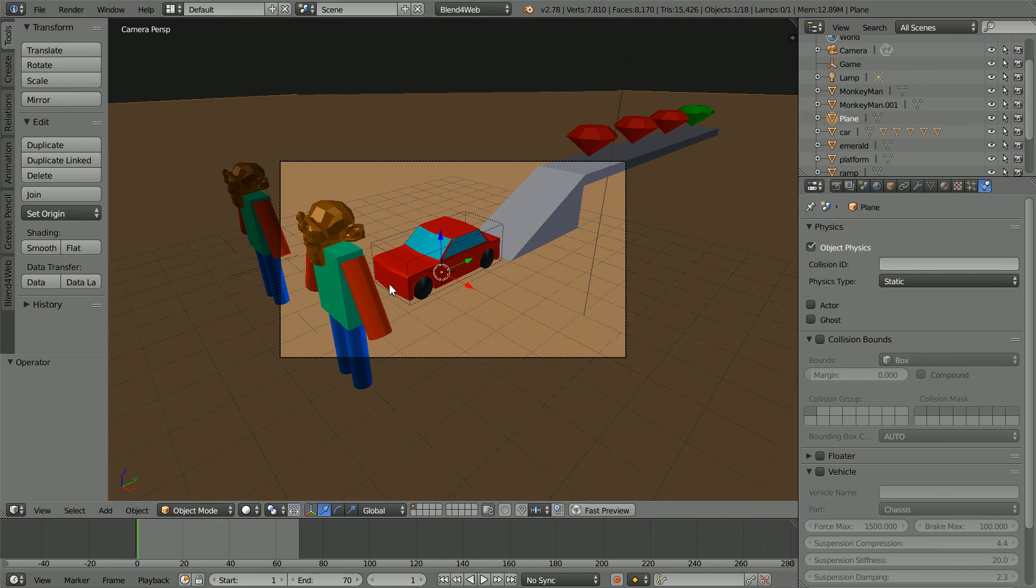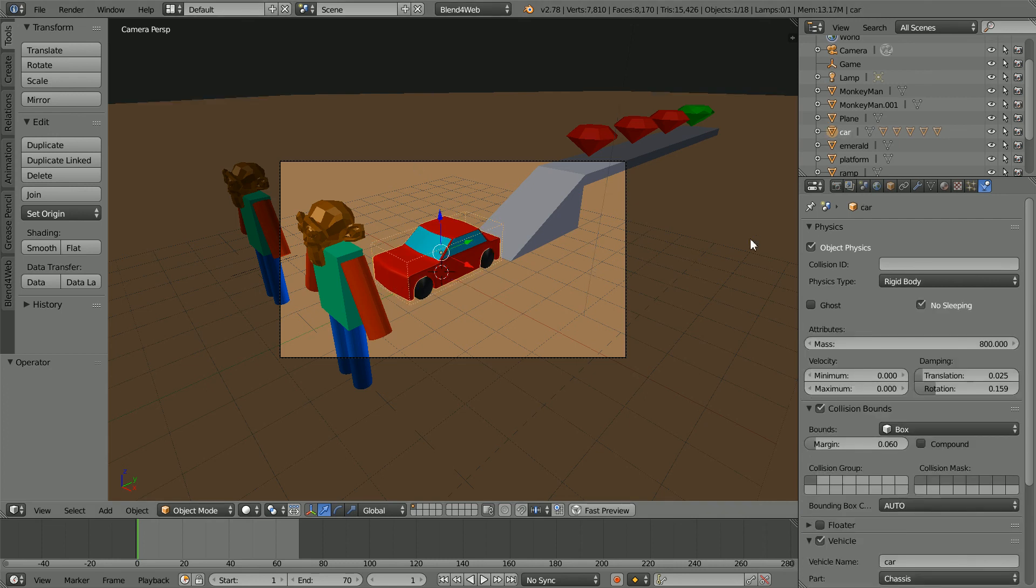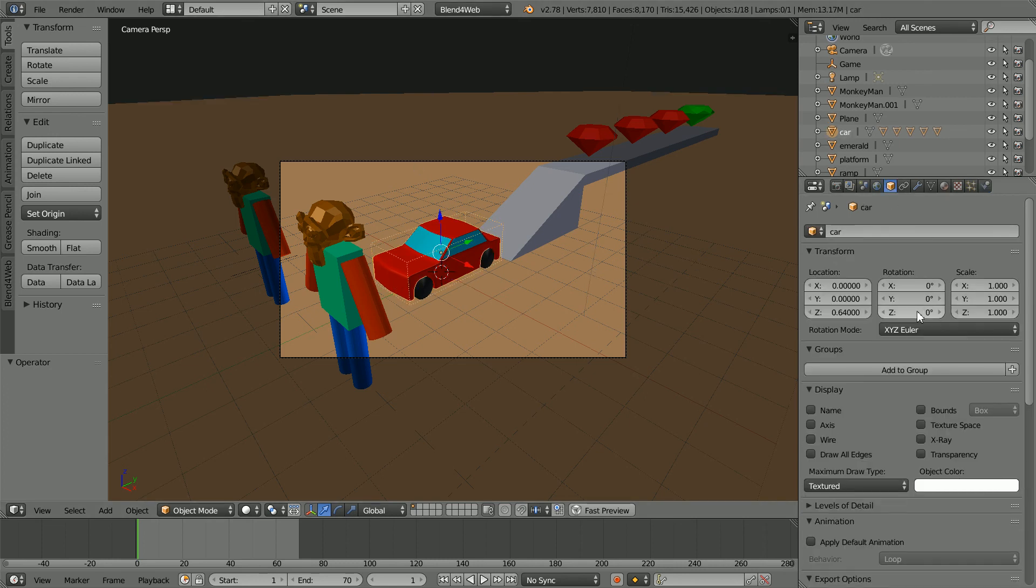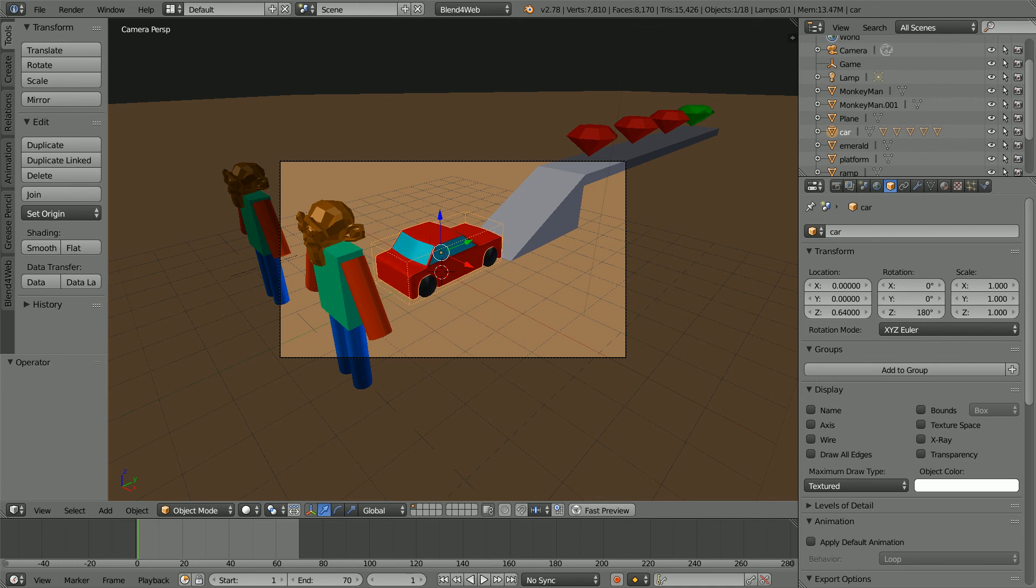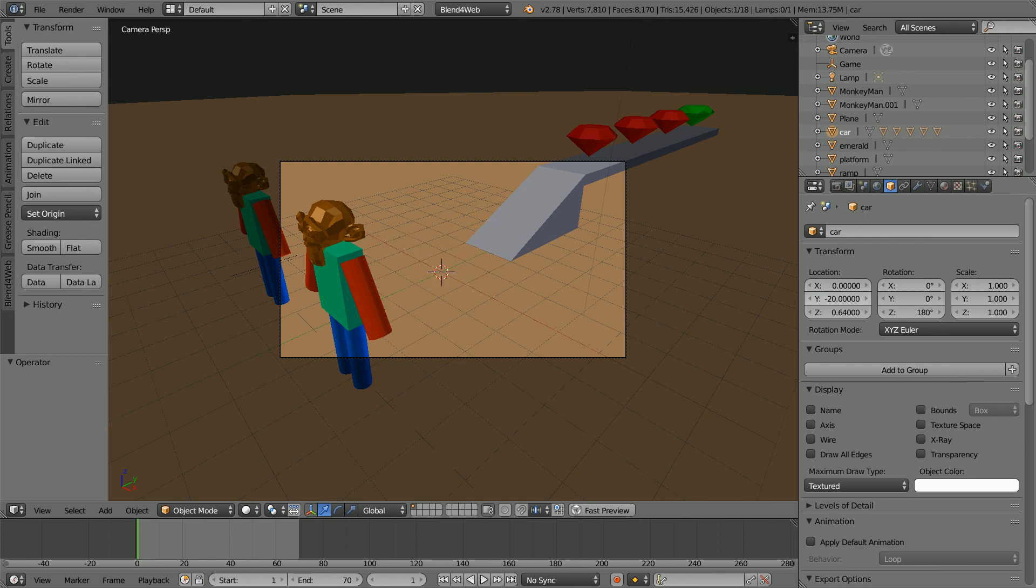Click on the car body and in the object properties, set the Z rotation to 180 and the Y location to minus 20.